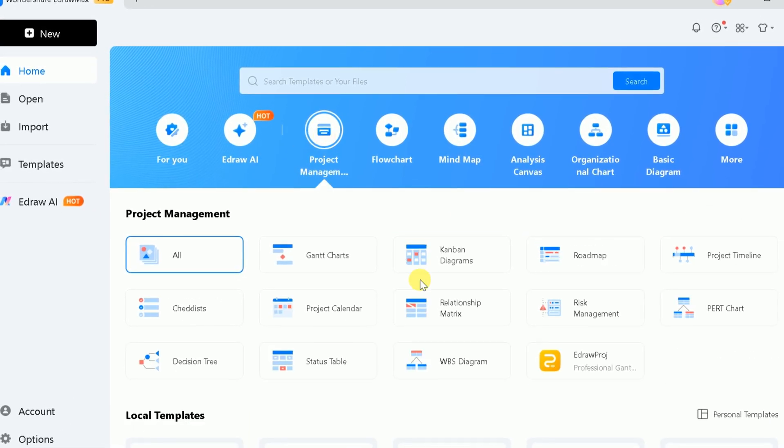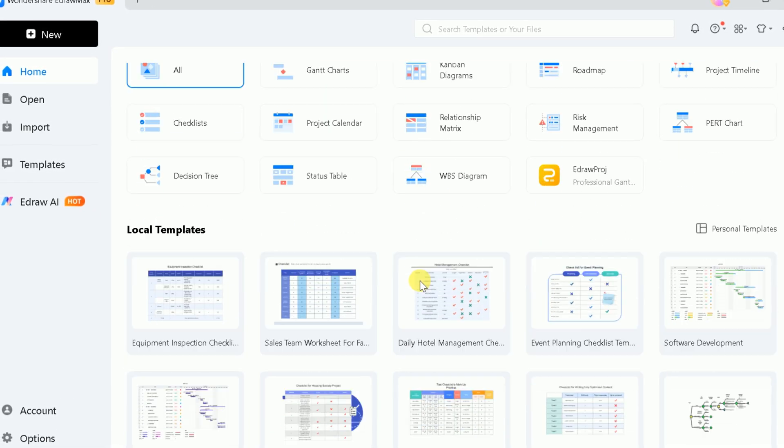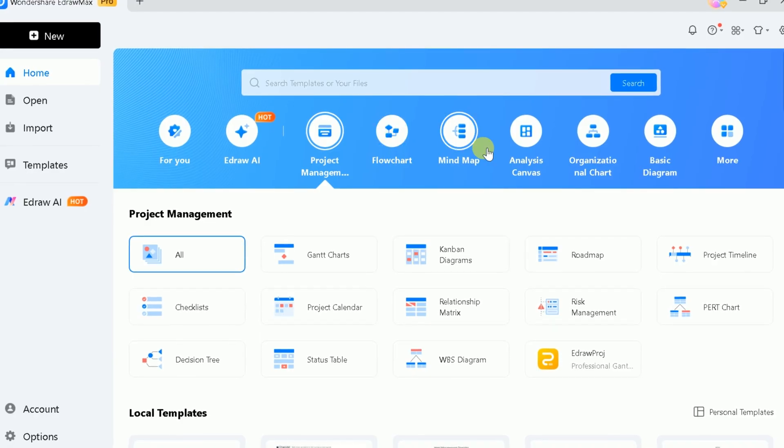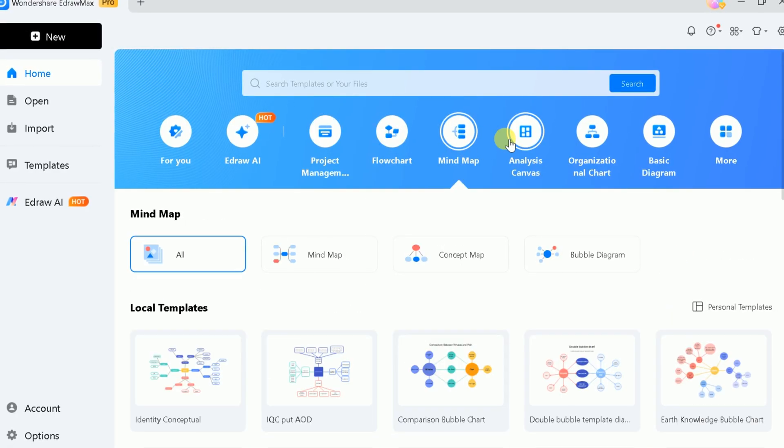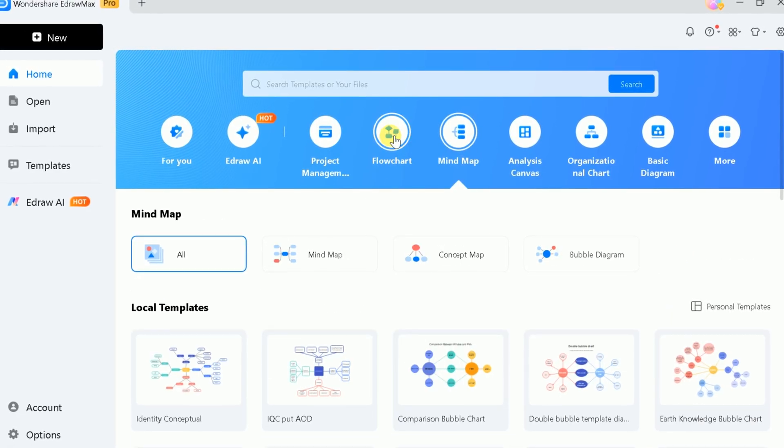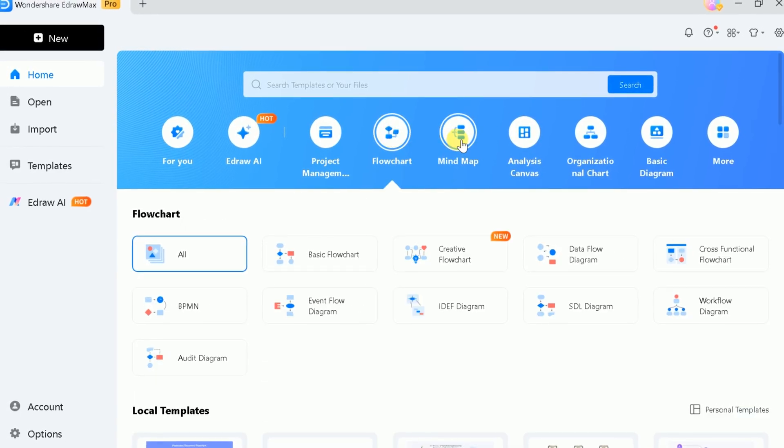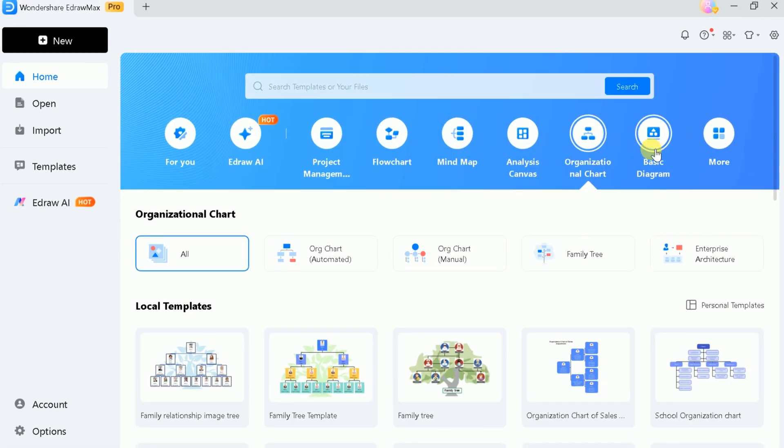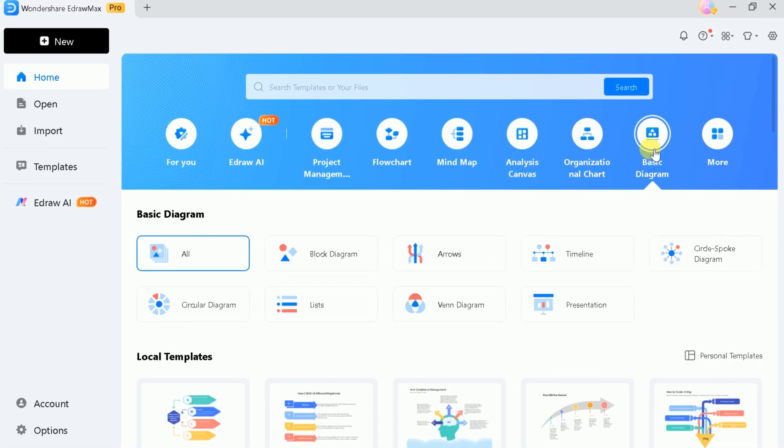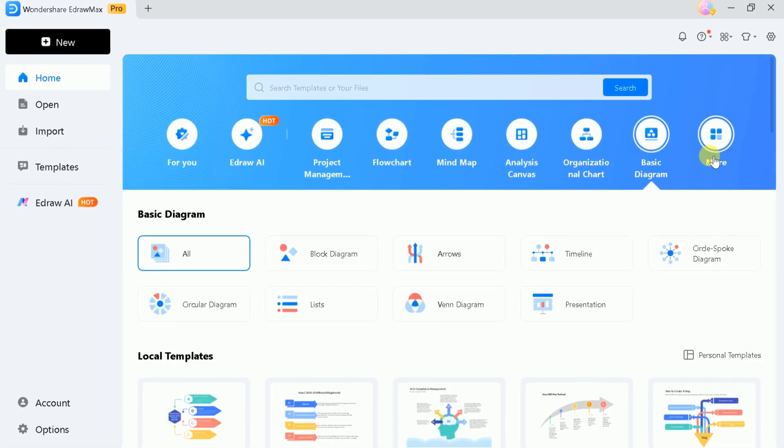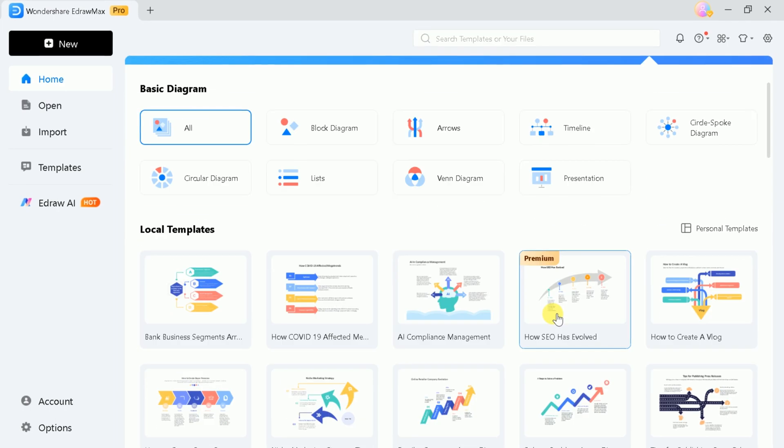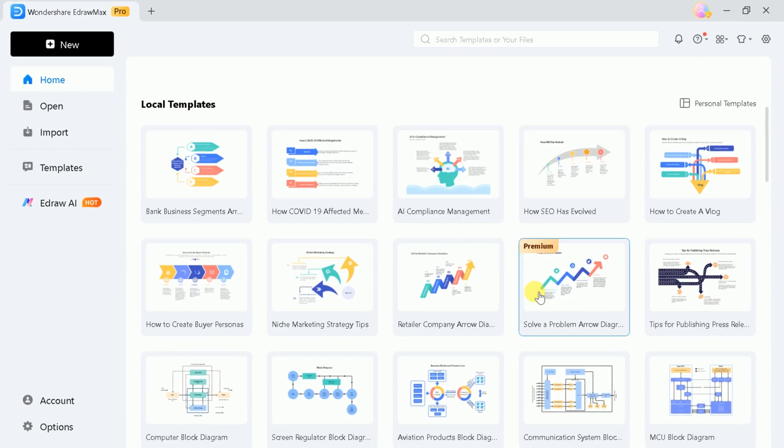eDrawMax is a versatile tool that helps you create flowcharts, mind maps, analysis canvases, organizational charts, and much more. It comes with a wide range of pre-made templates that you can use to design various diagrams in your own style.